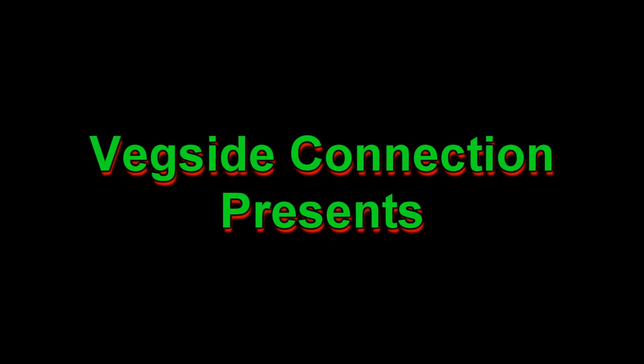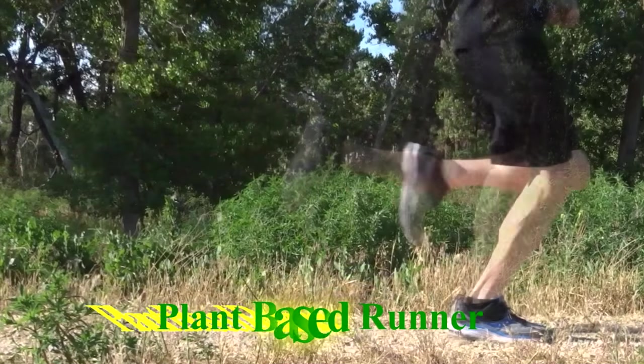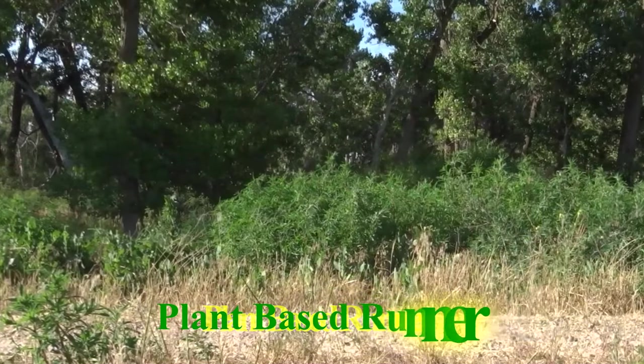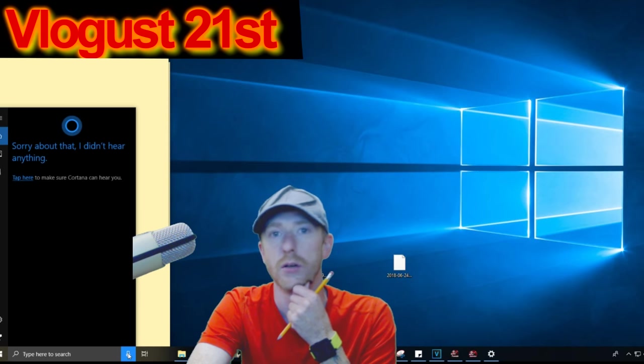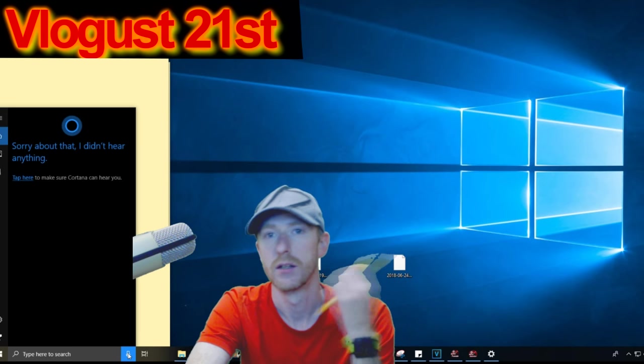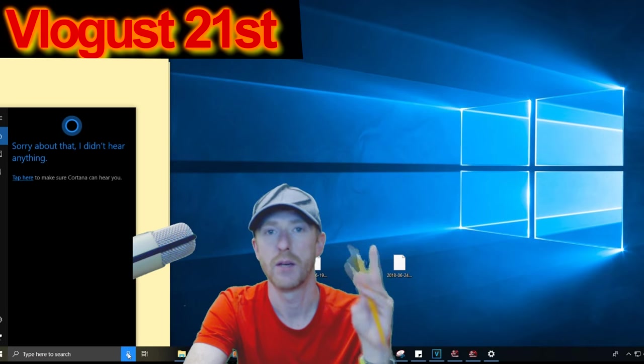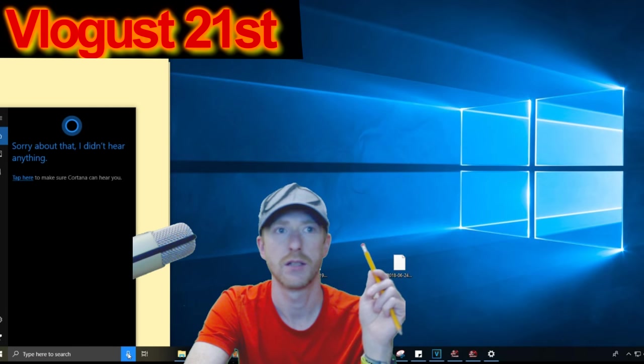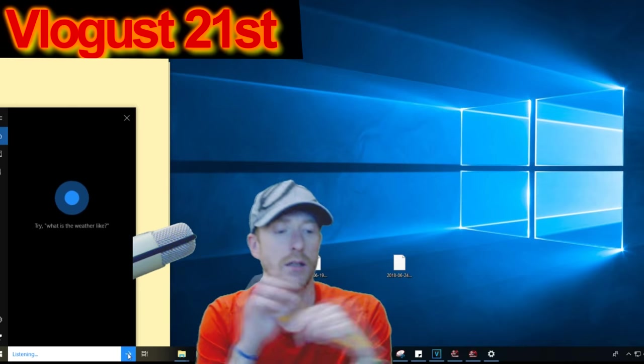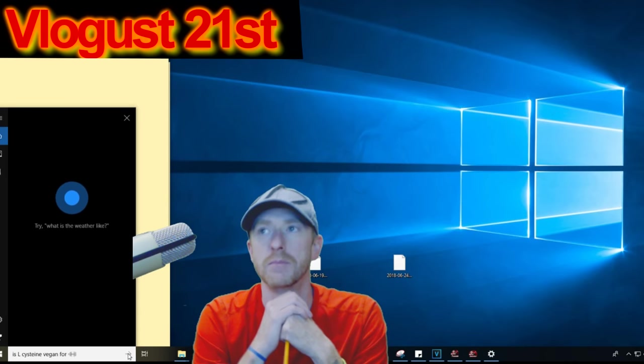On VEG SITE, we're going to check some ingredients to see what's plant-based and what's not. We're gonna start with L-Cysteine. Is L-Cysteine vegan friendly?